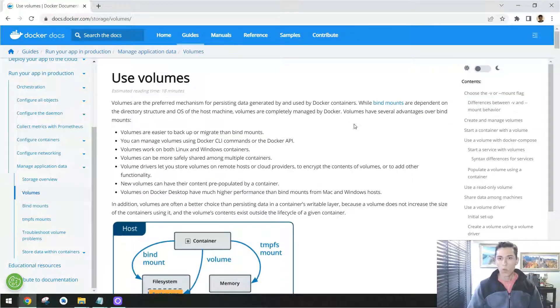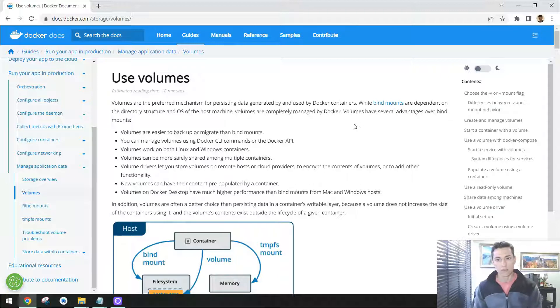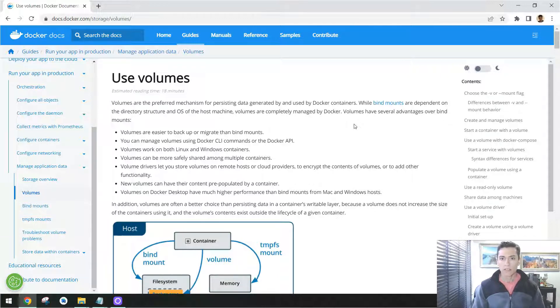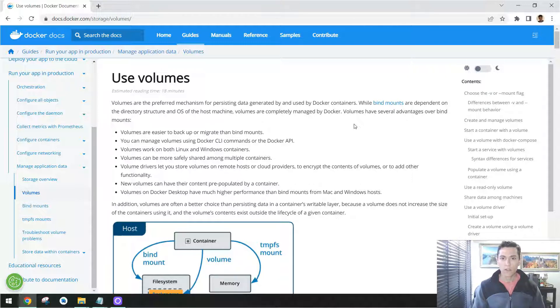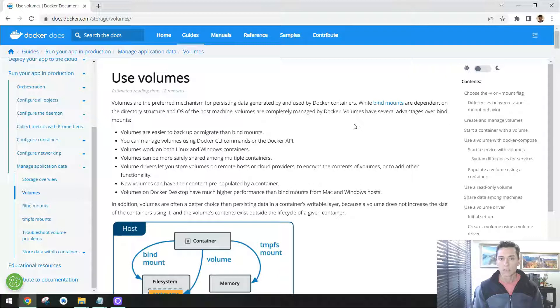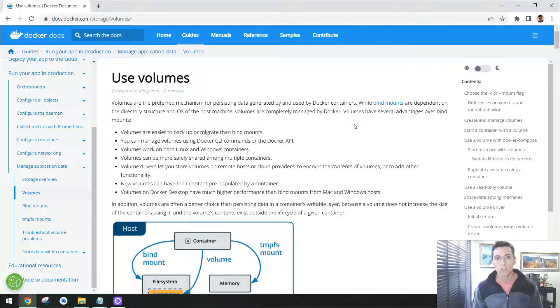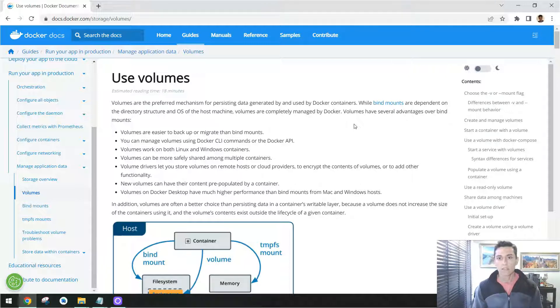When we work with containers, it's important to know how to separate the container from the data it utilizes. Typically, containers give us the possibility to have more than one instance running together, but it's important that these containers sometimes utilize the same data source. So there are some ways in Docker technology to separate the container from the data that is associated with it.